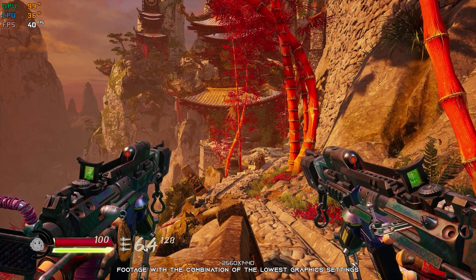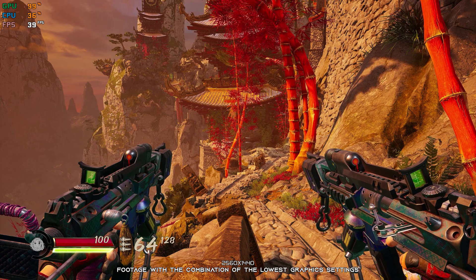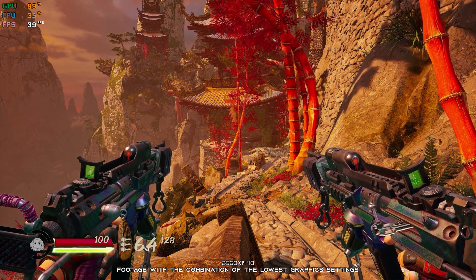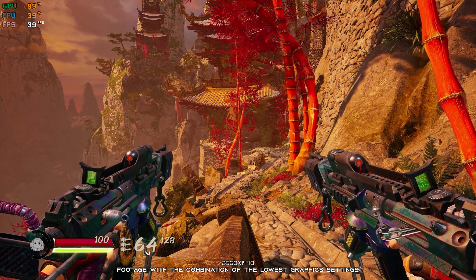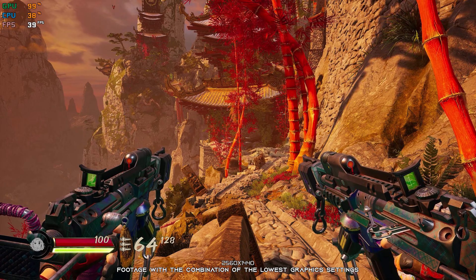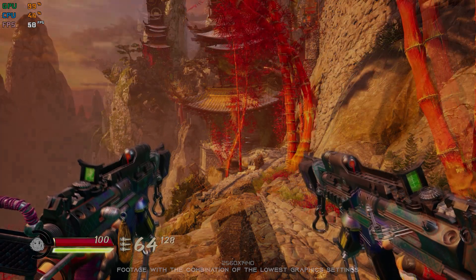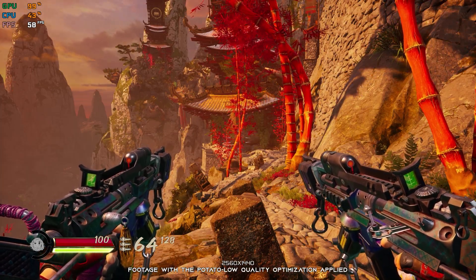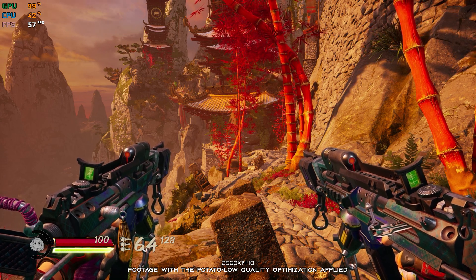After a very successful Shadow Warrior 2 comes Shadow Warrior 3, a video game widely criticized by the fans of this franchise. This doesn't mean that Shadow Warrior 3 is a game that isn't playable at all, but it could have been a lot better.